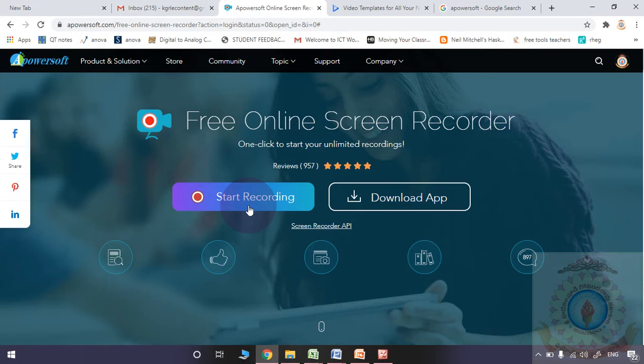In the previous session I told about screencastify. What is the drawback in screencastify? Only for five minutes you may do recording. Whenever you are using apowersoft.com as the tool for screen recording, there is no time limit. Comfortably you may include your webcam also into the recording. There are tools to add annotations.